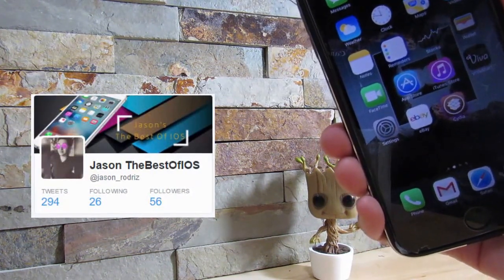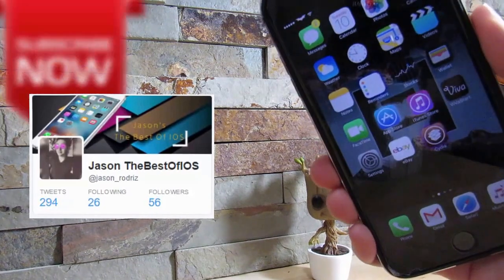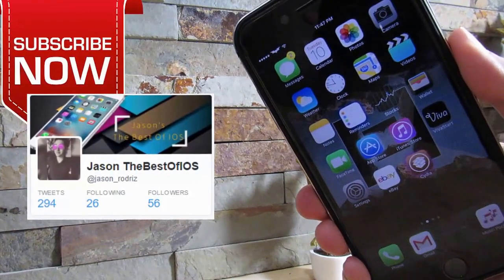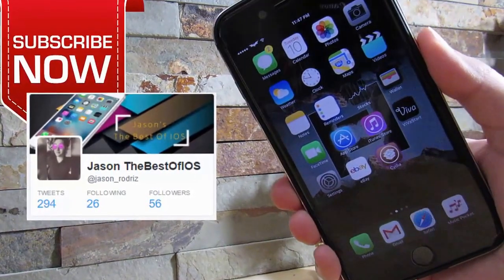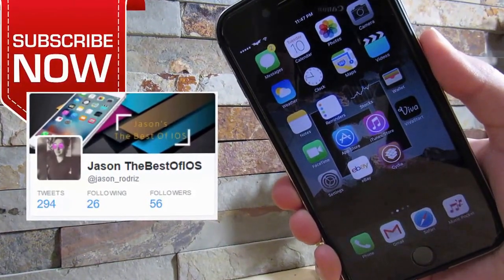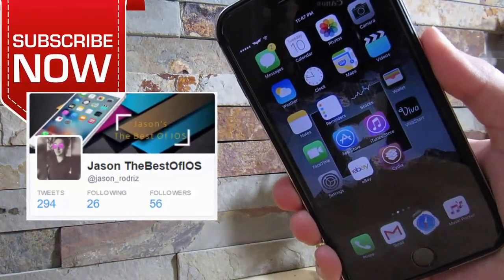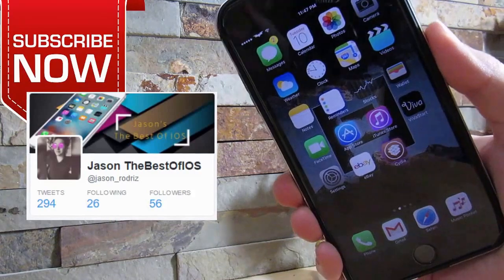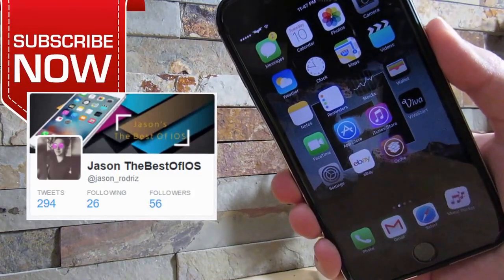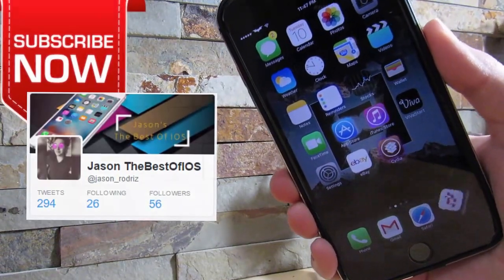That's pretty much it for this video. If you liked this video, please give it a thumbs up. Please subscribe for more. Jason the Best on iOS right here. See you in the next one, peace.